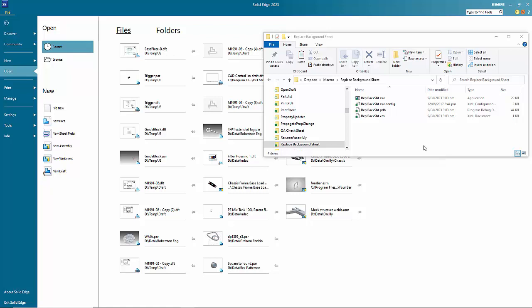This macro is designed to replace background sheets, so whenever you've got a change of name, change of address, just change of limits or any background information, you don't want to have to do it on every file individually.